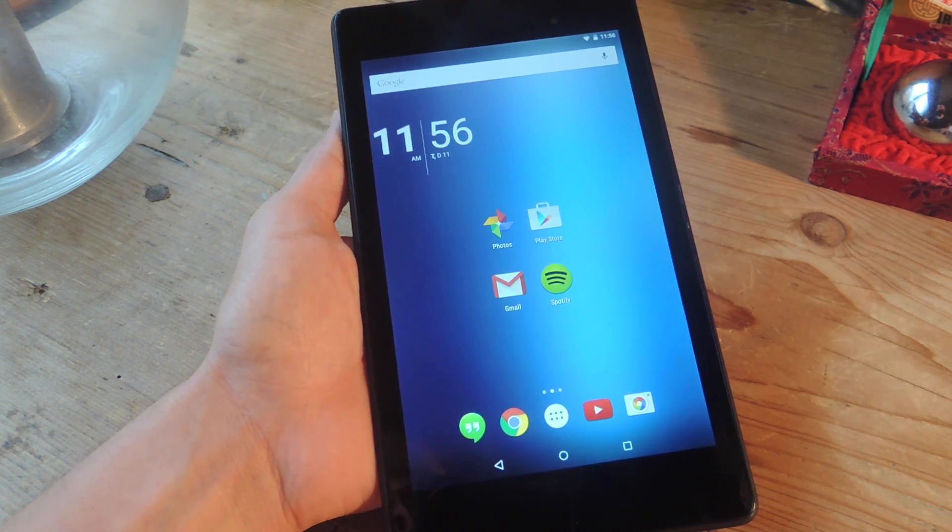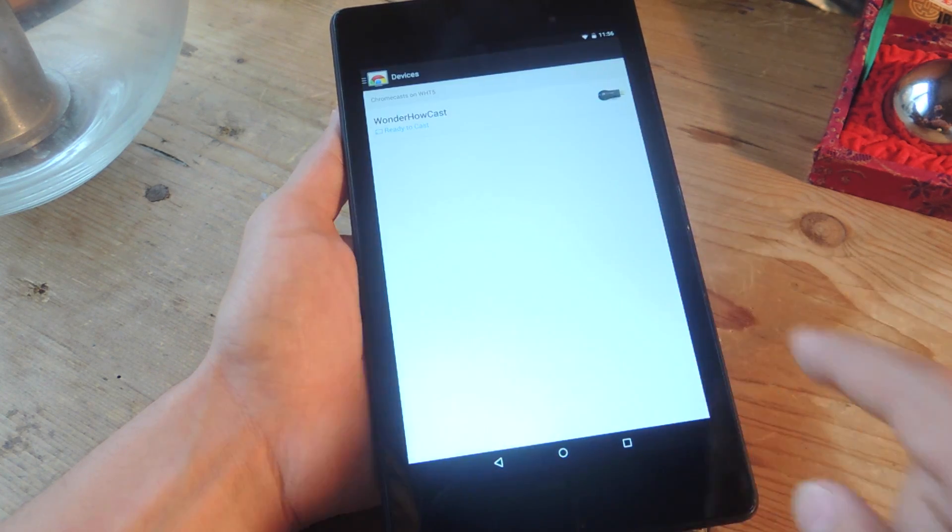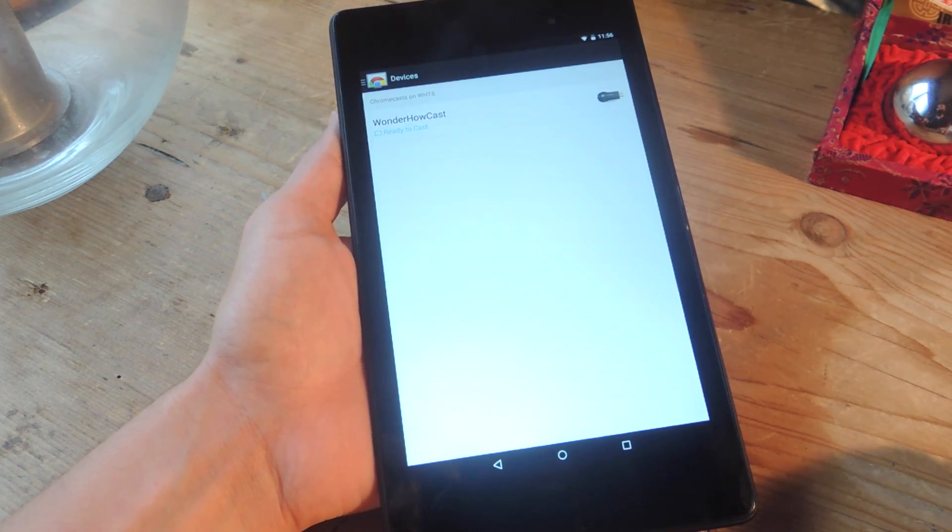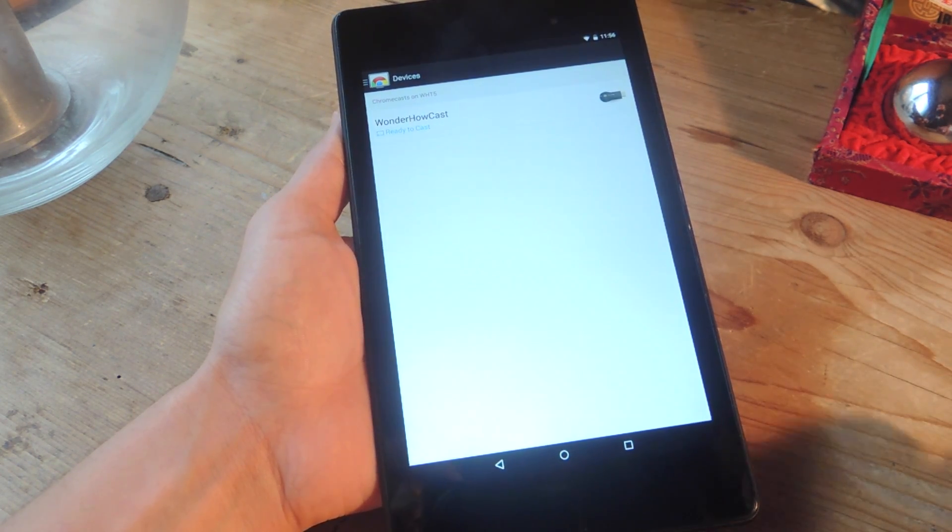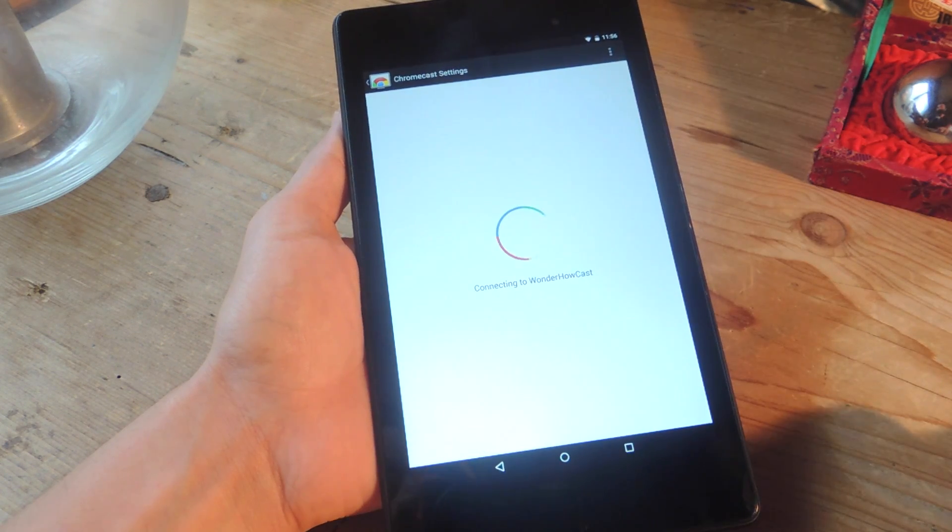So it's quite simple. All you need to do is open up your Chromecast app, assuming that you are the owner of the Chromecast. Tap on your Chromecast.